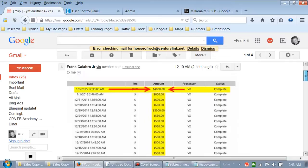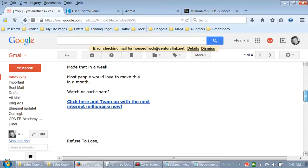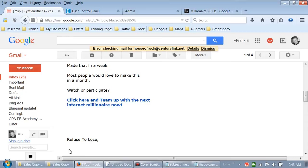That's the letter. You guys can look at this. I get a signup every single time I send out an email - either someone joins my Four Corners business, someone joins my MAPS business, or somebody joins Power Lead System. Every single time I send out an email I get a minimum of one signup. I'm living proof this stuff works.